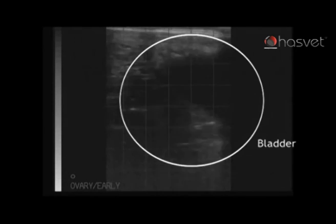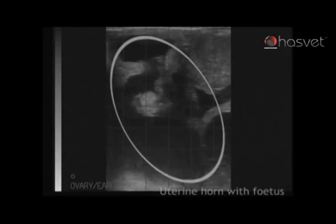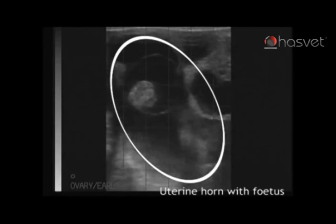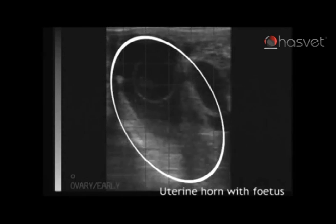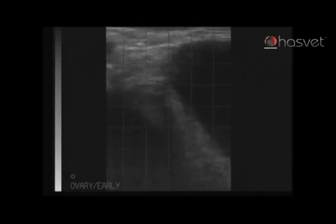We continue back down towards the bladder, which is now on the screen, and back up to evaluate the pregnancy. We can now see the fetus surrounded by the amniotic membrane. There is a presence of a heartbeat and the size of the fetus indicates that it is 37 days. We get one last glimpse of the corpus luteum as we come out.